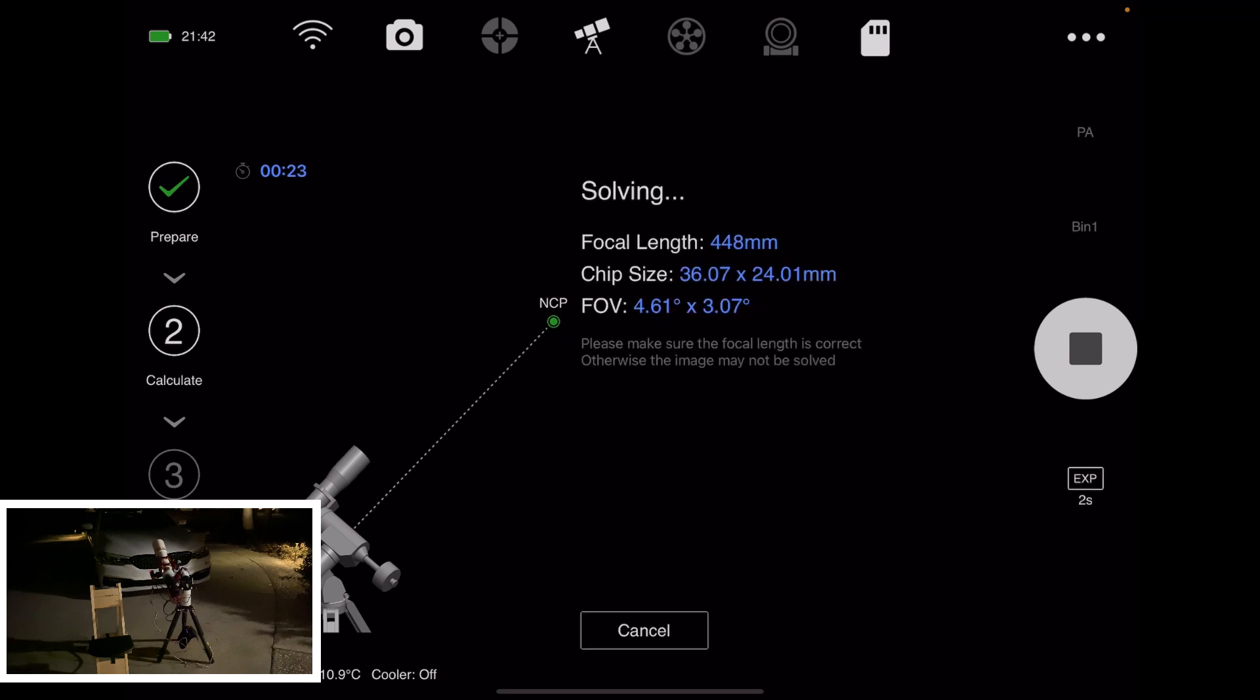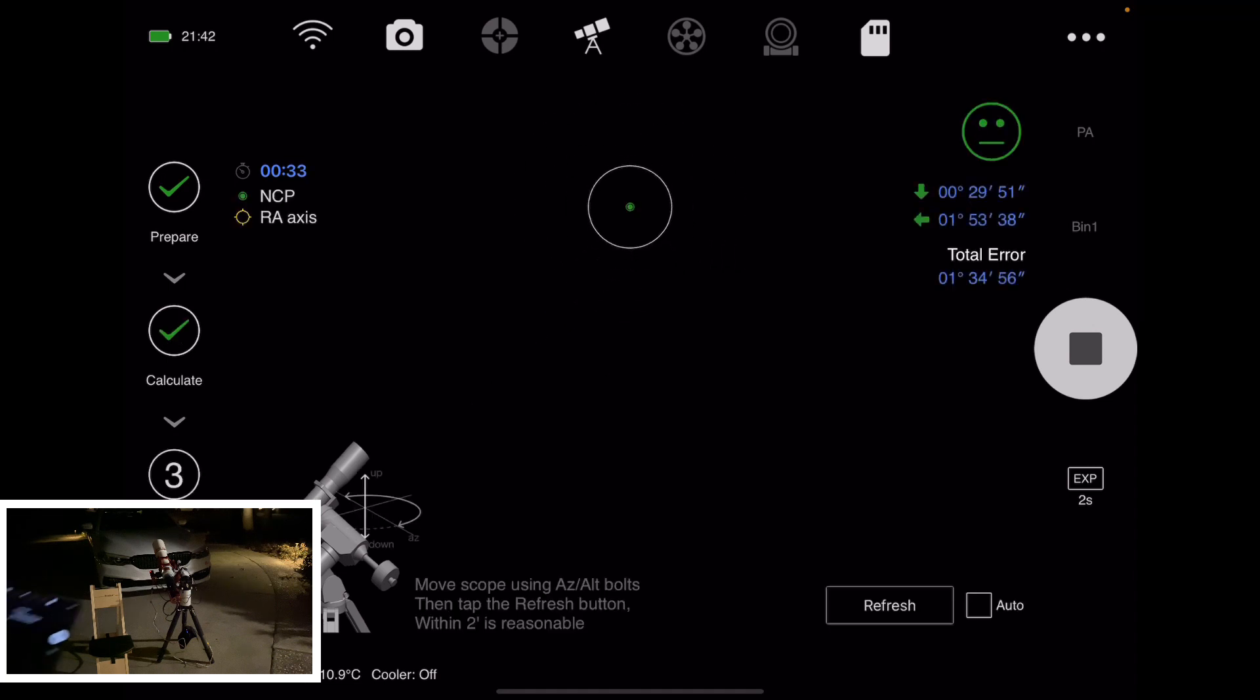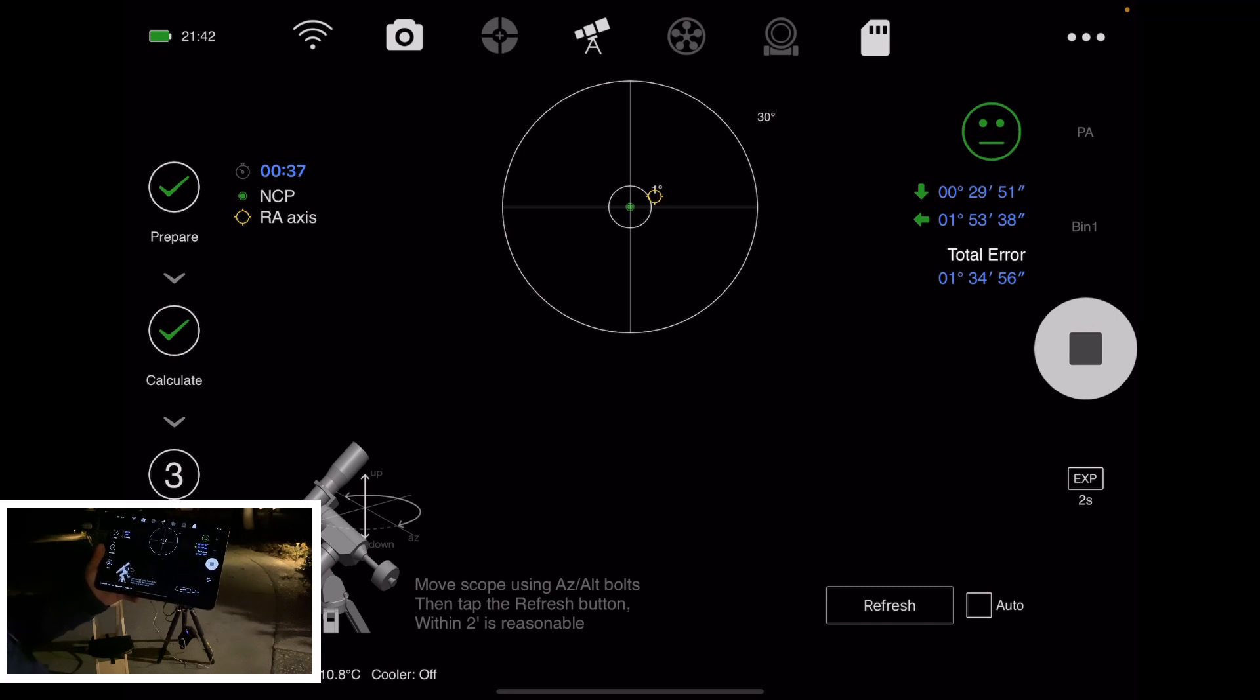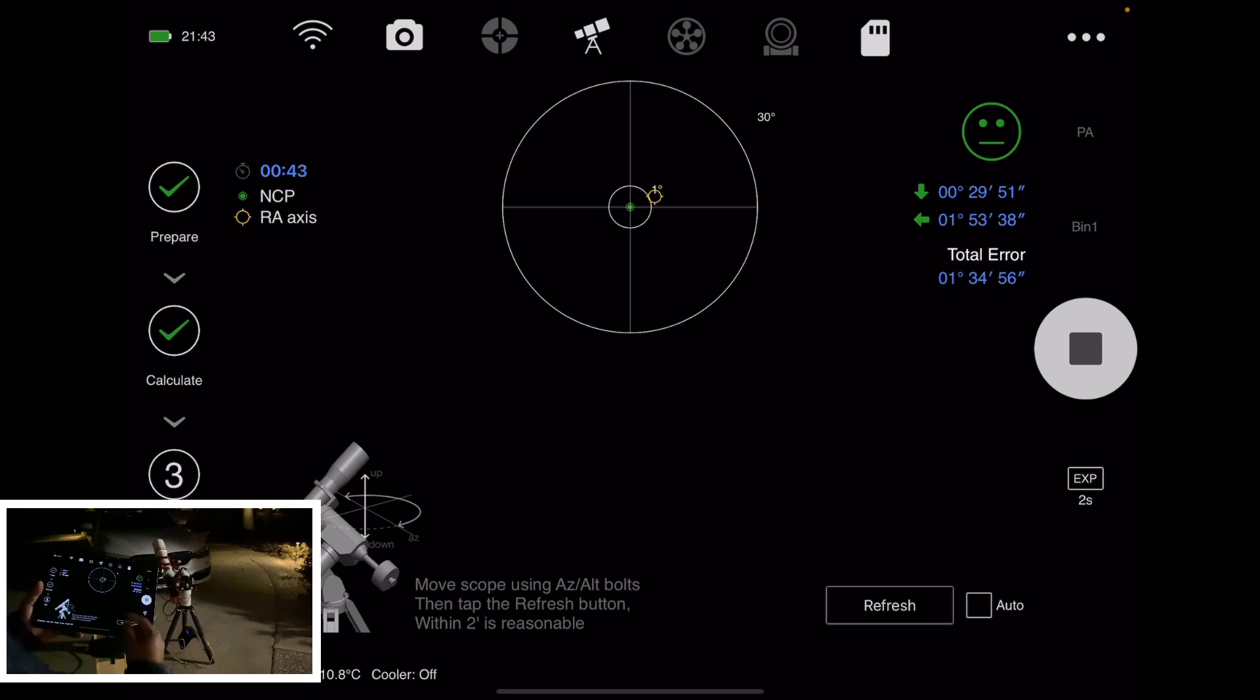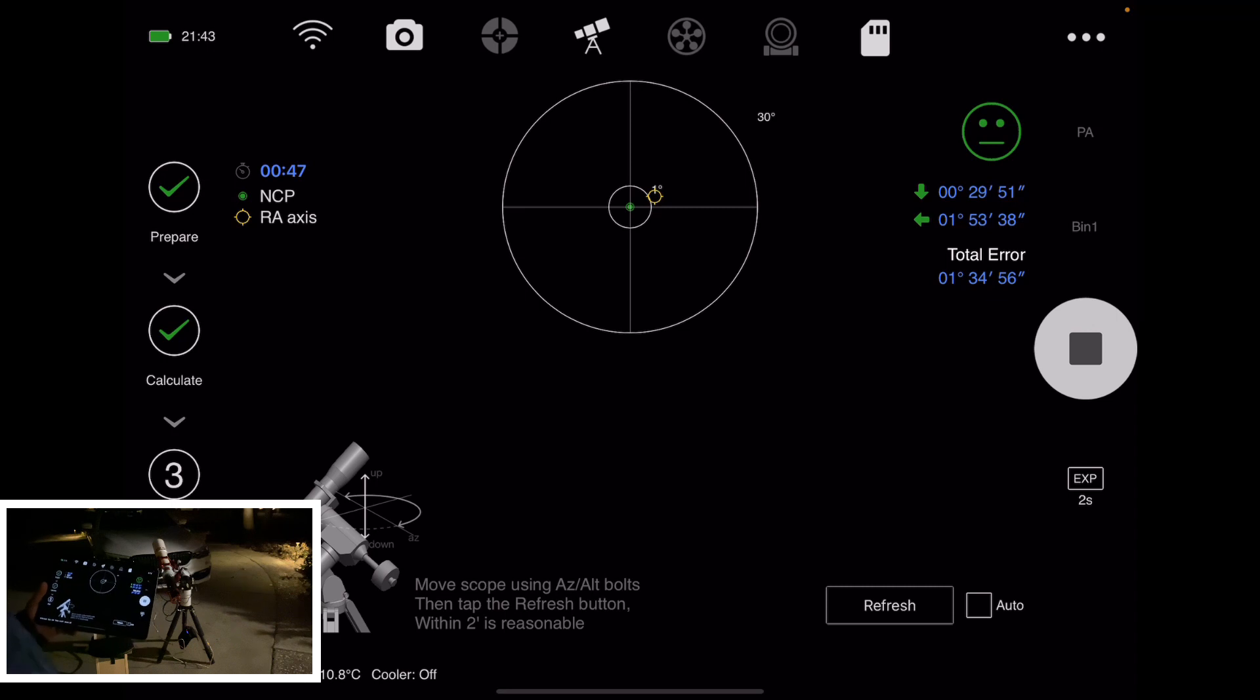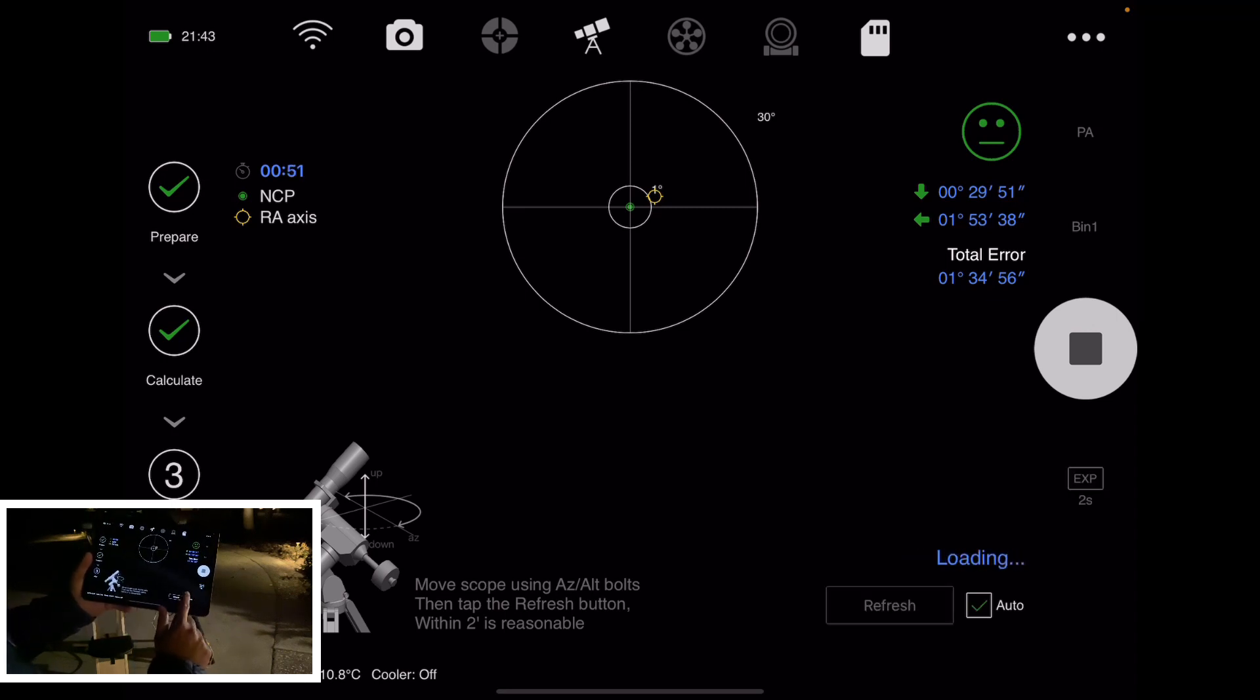And it's going to take another photo. And it'll plate solve, and it's now aware of the polar alignment error. So now you click on the Let's Go button. It'll tell you what's the polar alignment error. So now you use the physical knobs on the mount and perform the polar alignment.